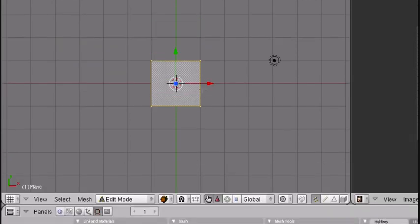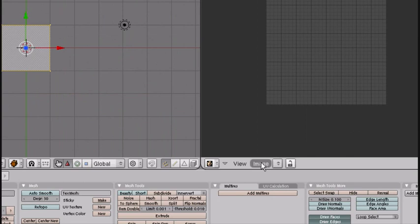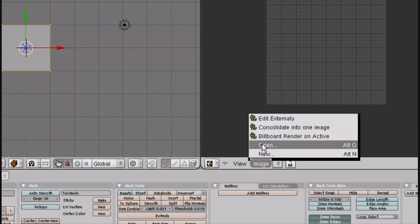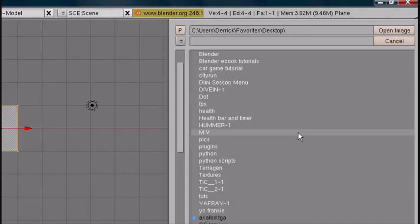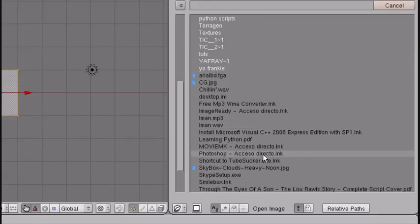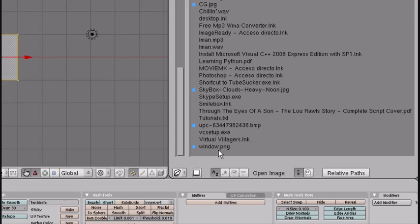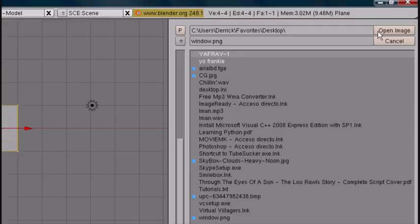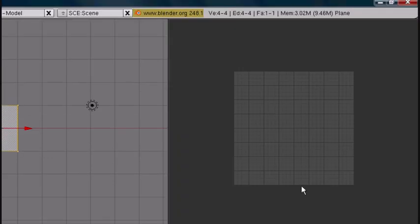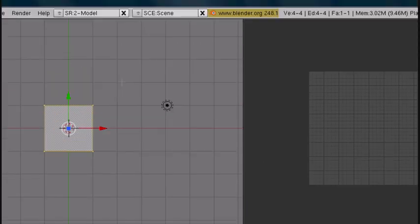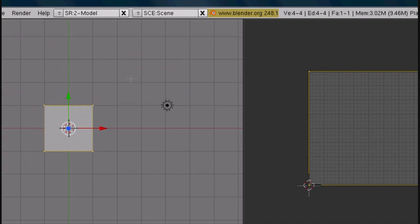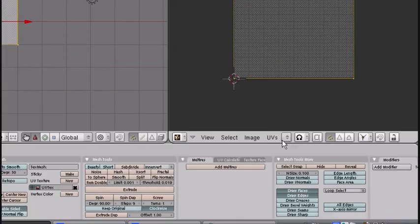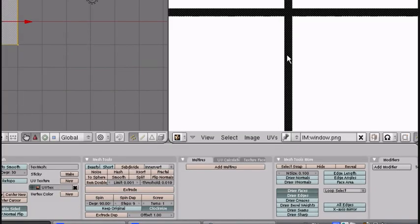For the next part, if you don't know how to UV map, I suggest checking out my other tutorial, UV mapping and texturing. You want to open the image. Open, Window, Open image. You want to press U, Unwrap. And window.